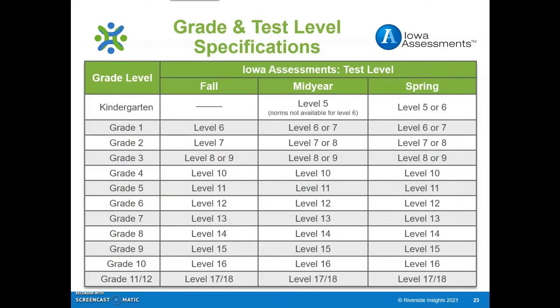The Iowa Assessments include test levels that are academically and developmentally appropriate for students from kindergarten through grade 12. They can be administered throughout the school year, but they typically serve as a diagnostic or pre-assessment at the beginning of the school year to determine where instruction might begin in the classroom as the year begins.